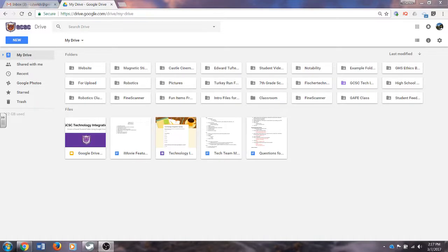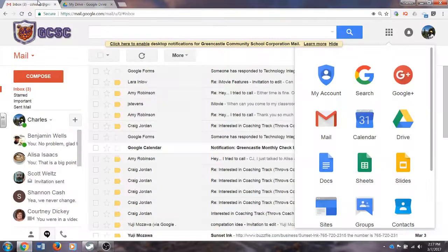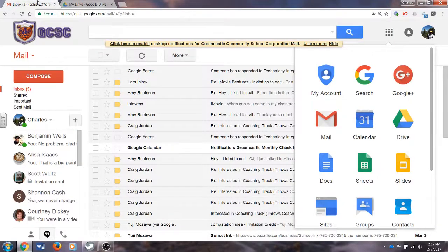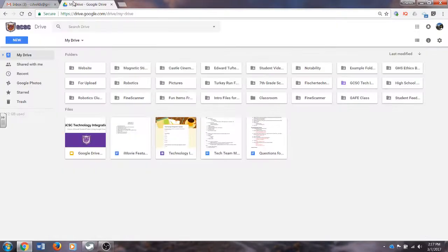The first thing you will need to do is access Google Drive. That can be accessed by going to drive.google.com, or it can be accessed by going to your Gmail, clicking the nine-square grid, and then clicking on Drive. Either one will get you to the same place.